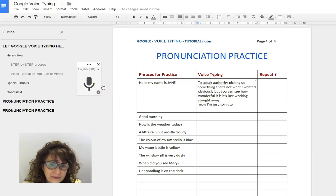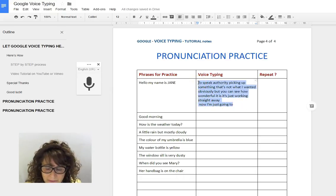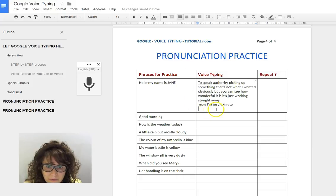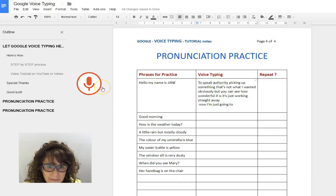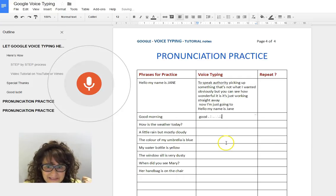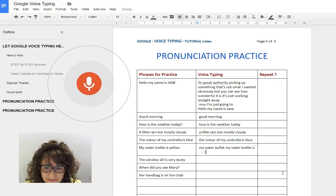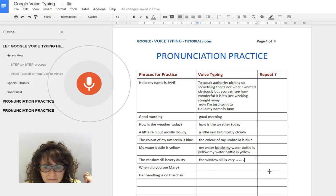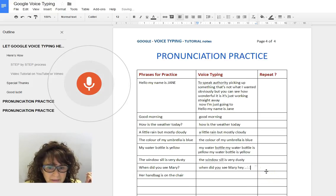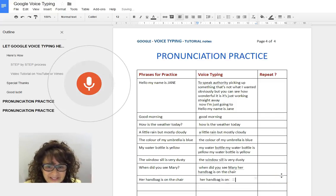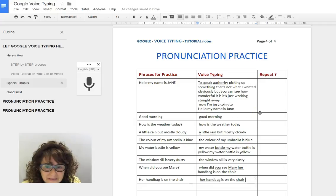I had to press Enter in order to start again. I'll leave that there just to show you how it does work. Now I'll say the practice phrases: Hello, my name is Jane. Good morning. How is the weather today? A little rain but mostly cloudy. The color of my umbrella is blue. My water bottle is yellow. The window sill is very dusty. When did you see Mary? Her handbag is on the chair. You can see how easy this is and it looks really good.